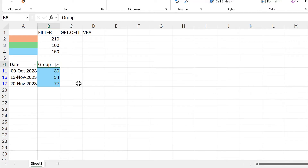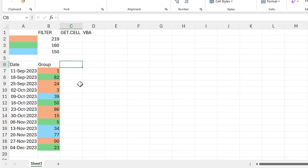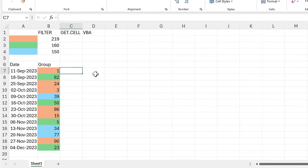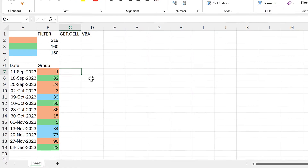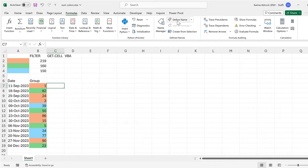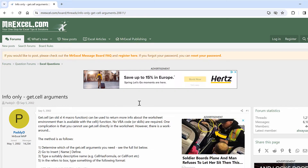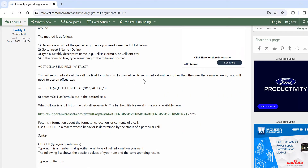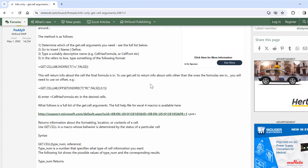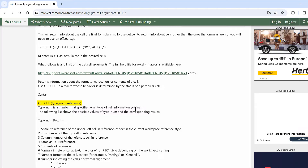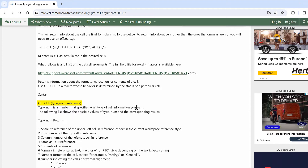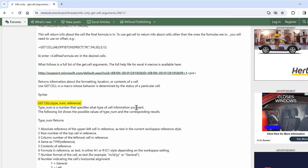Then I'll use the keyboard shortcut Ctrl+Shift+L to clear the filter. For the second method we will use GET.CELL, which is an old function in Excel. You can't just type this into a spreadsheet anymore, but you can still use it if you go to Formulas and Define Name. We need to give this a name — I'll call it GetColor. Then in the Refers To box I'll type equals GET.CELL. Basically it will get you information about a cell, and you need to put two values into it: the first is a number representing the type of information you want, and the second is a cell reference.